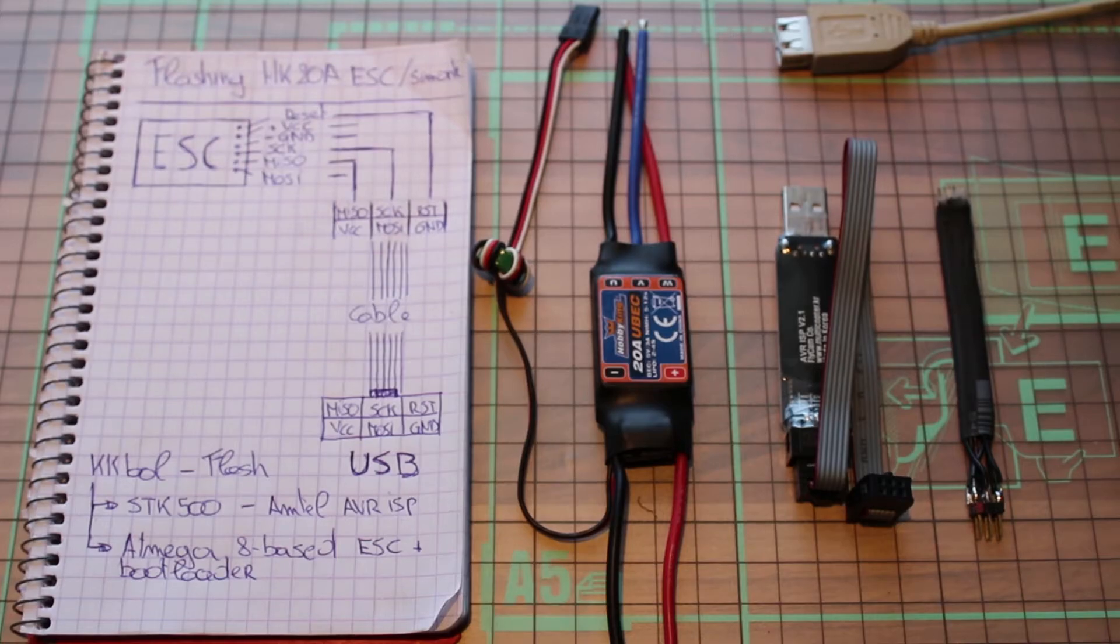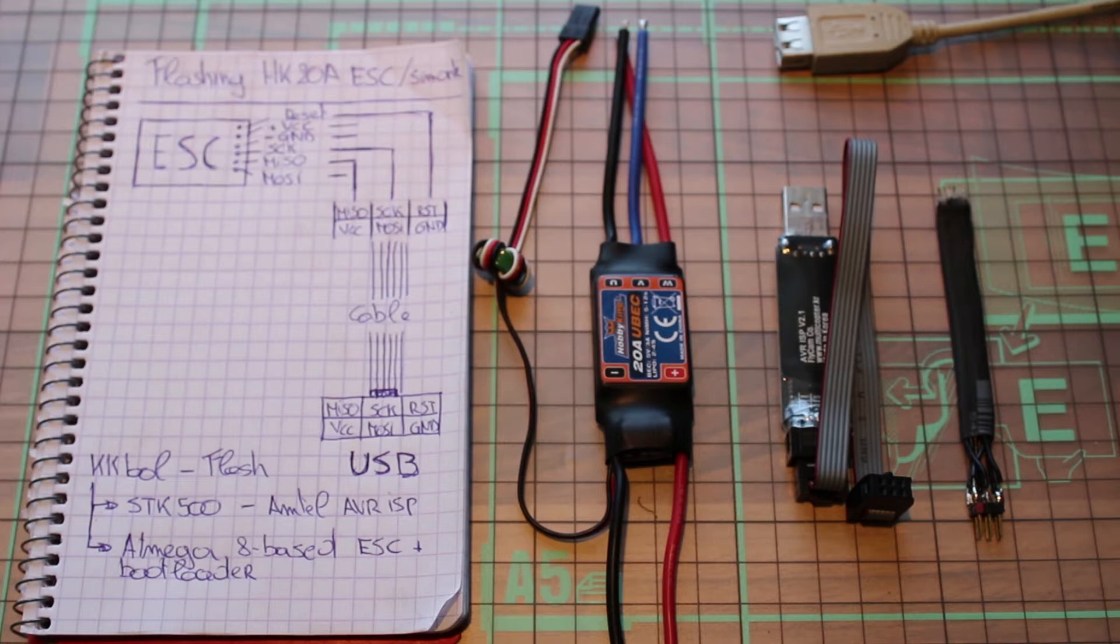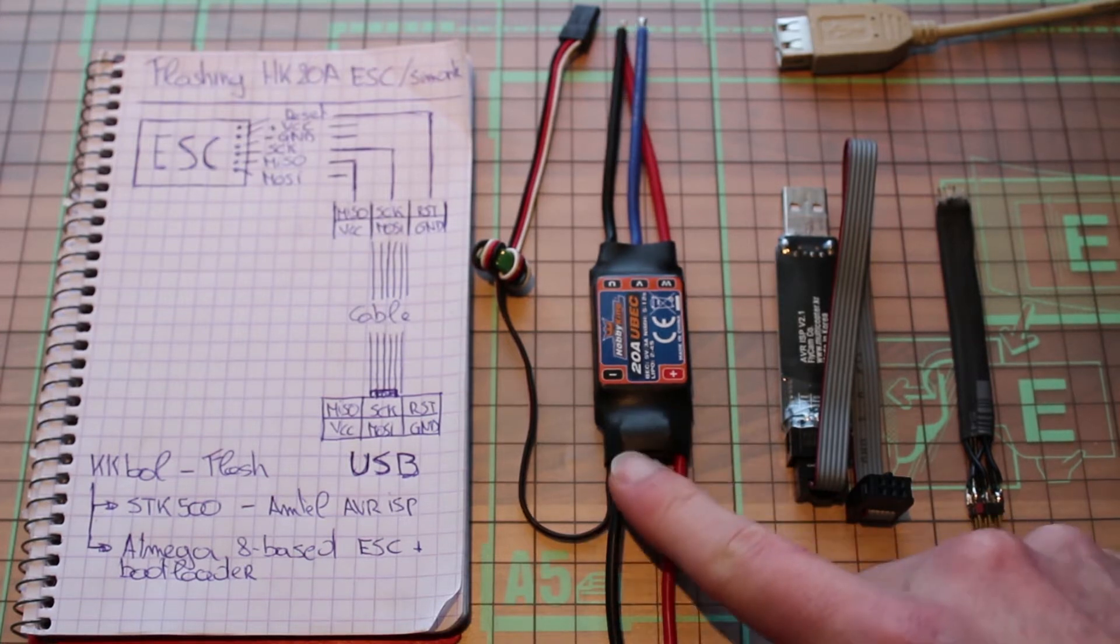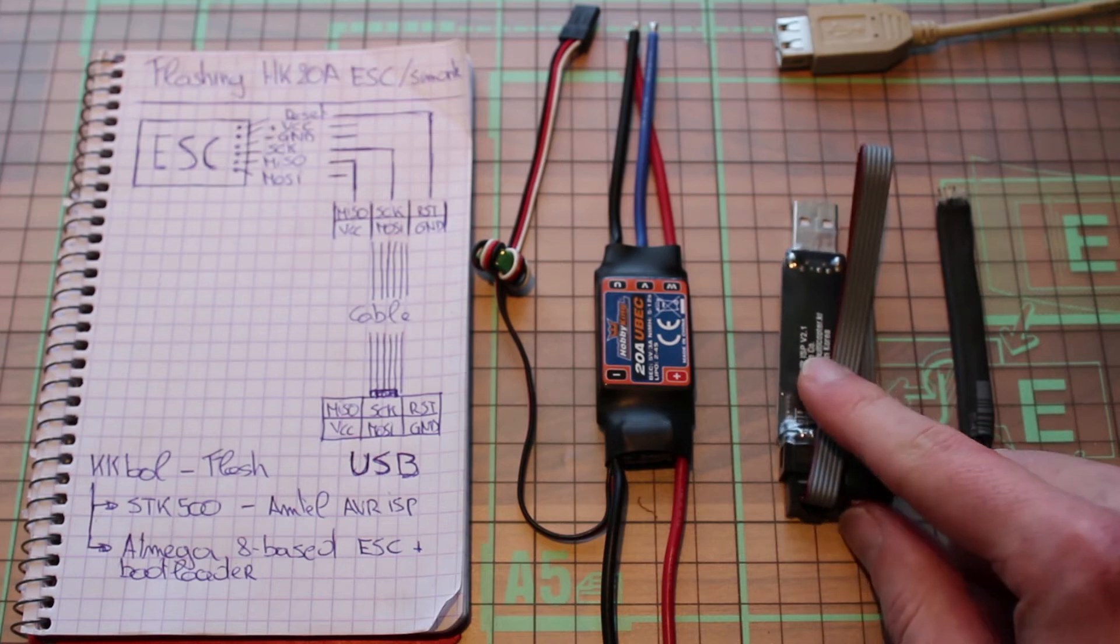Hey guys and welcome to this tutorial on how to flash your HobbyKing 20 amp ESCs with Simon K firmware quick and easy. To start off you will need some items: that's of course a speed controller, a USB